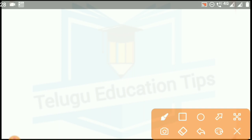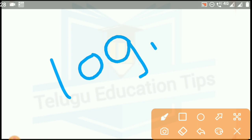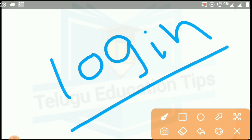If you have a message, do not forget your login details. You need to log in and you can submit that college choice and complete the results process so you can finalize it.